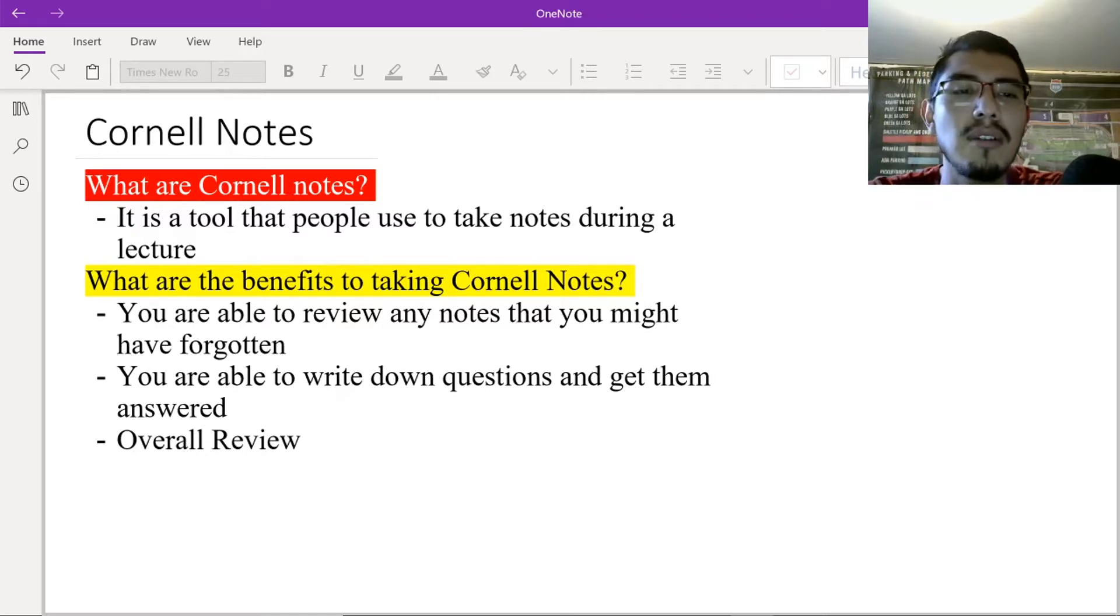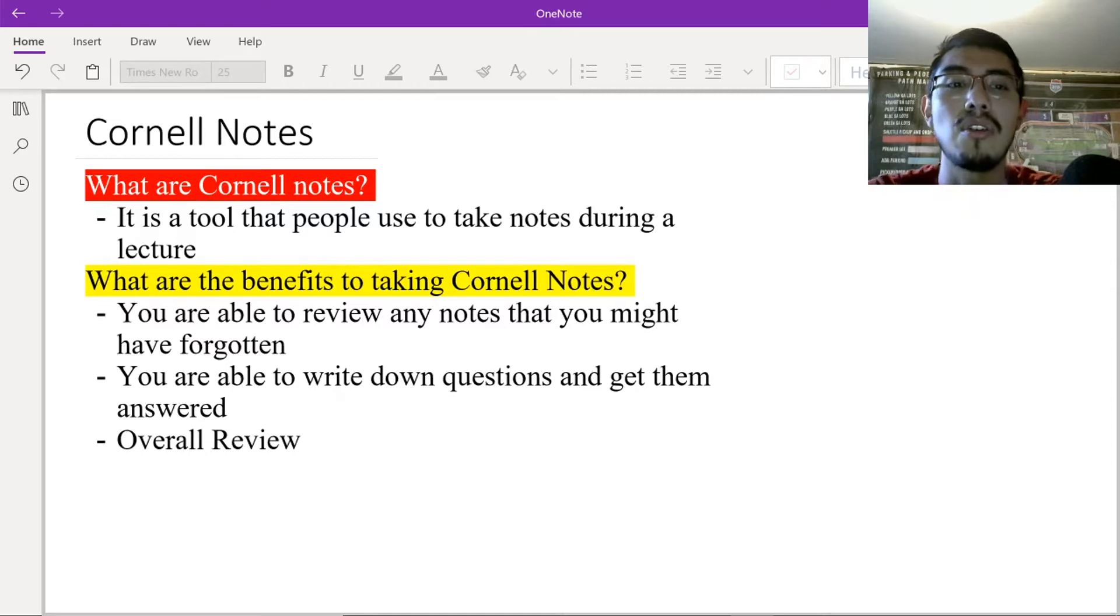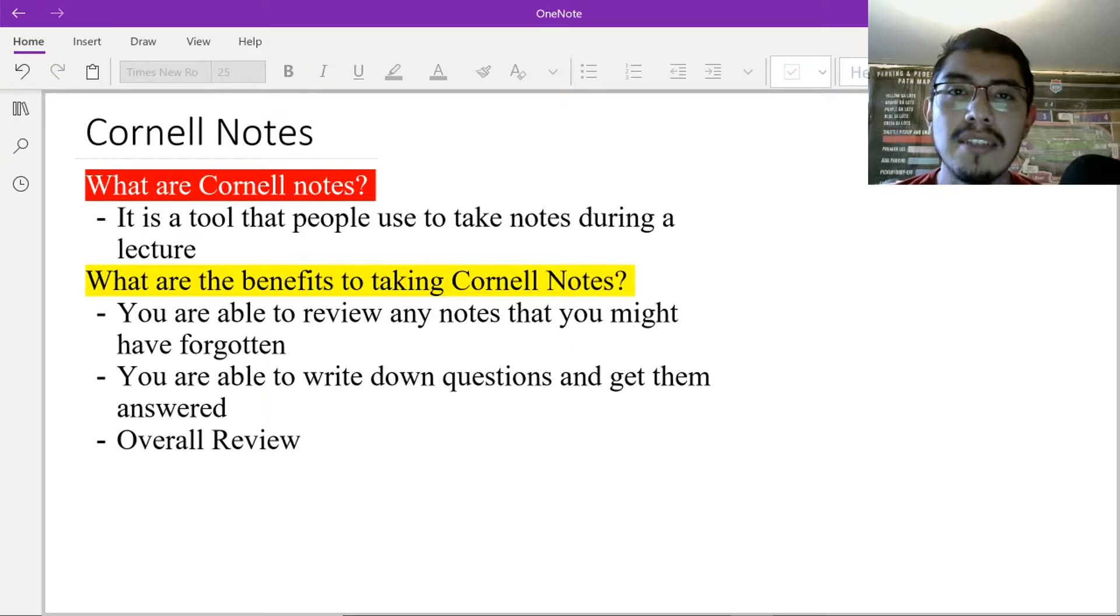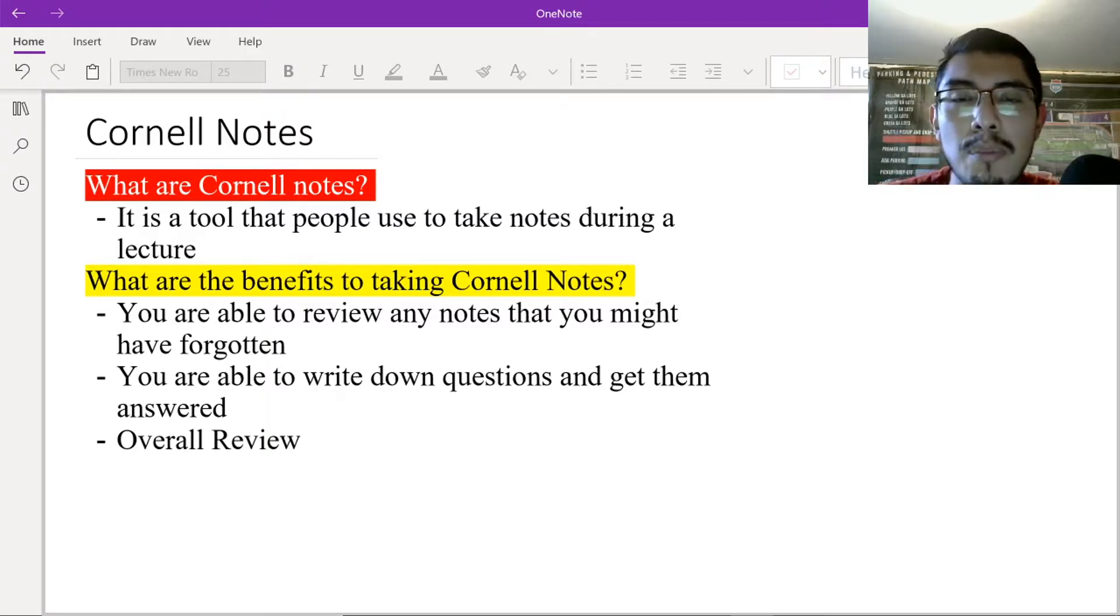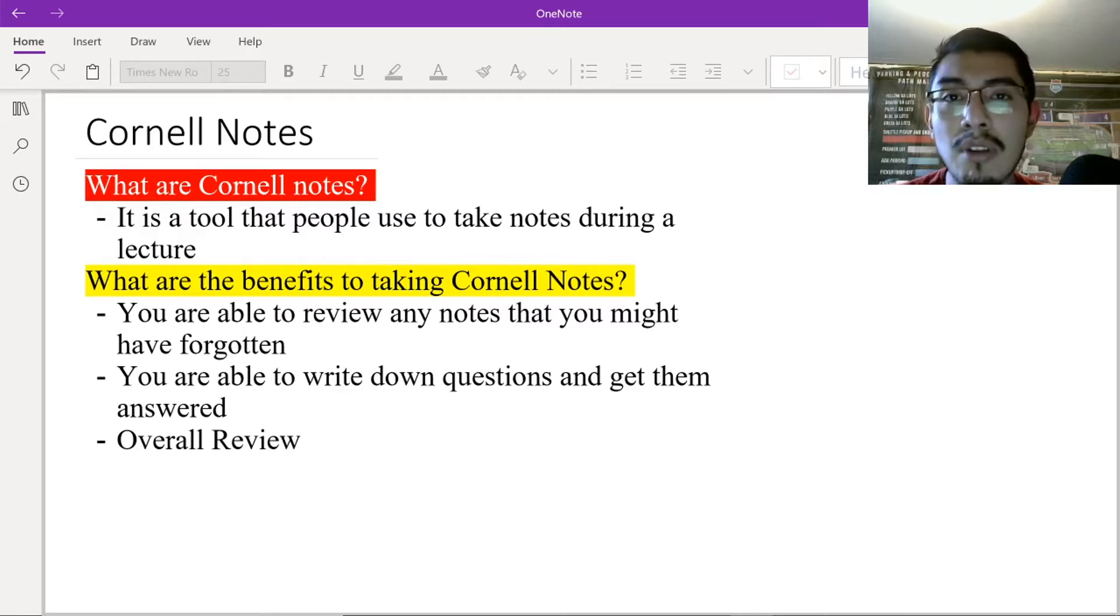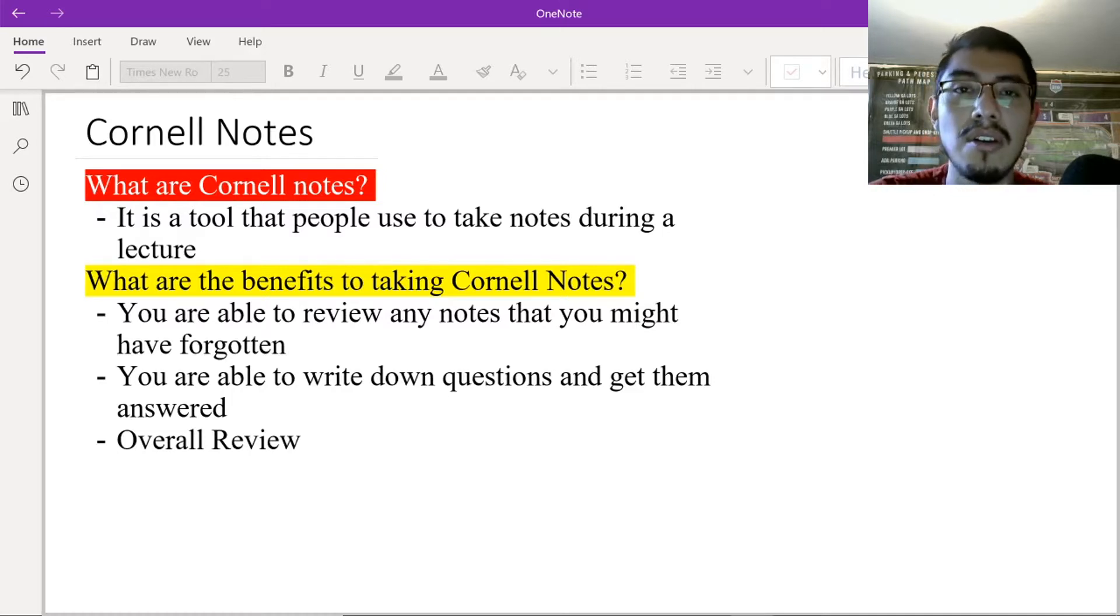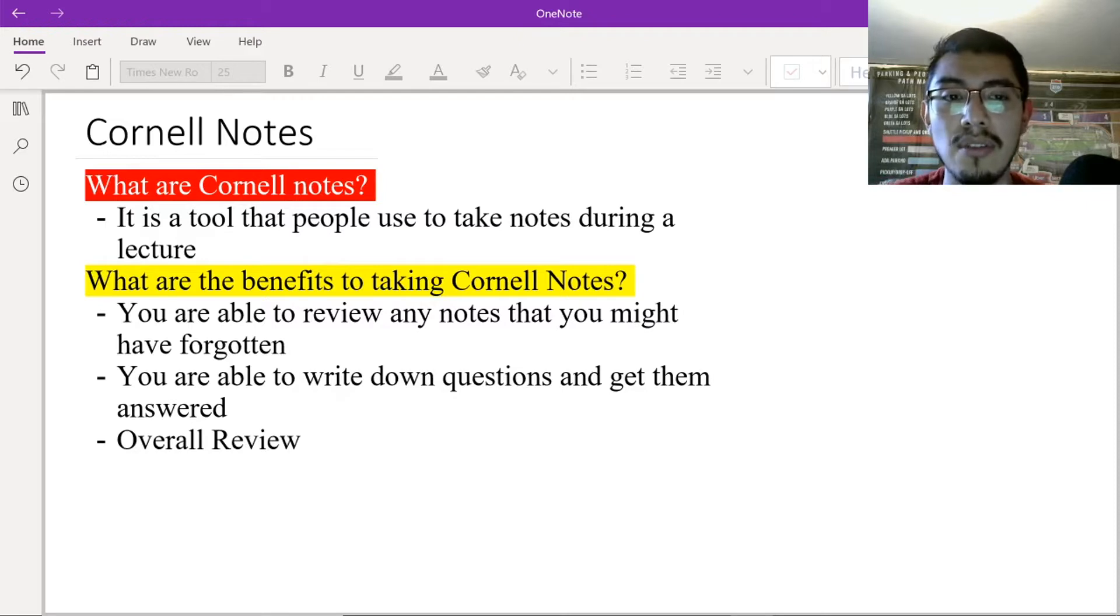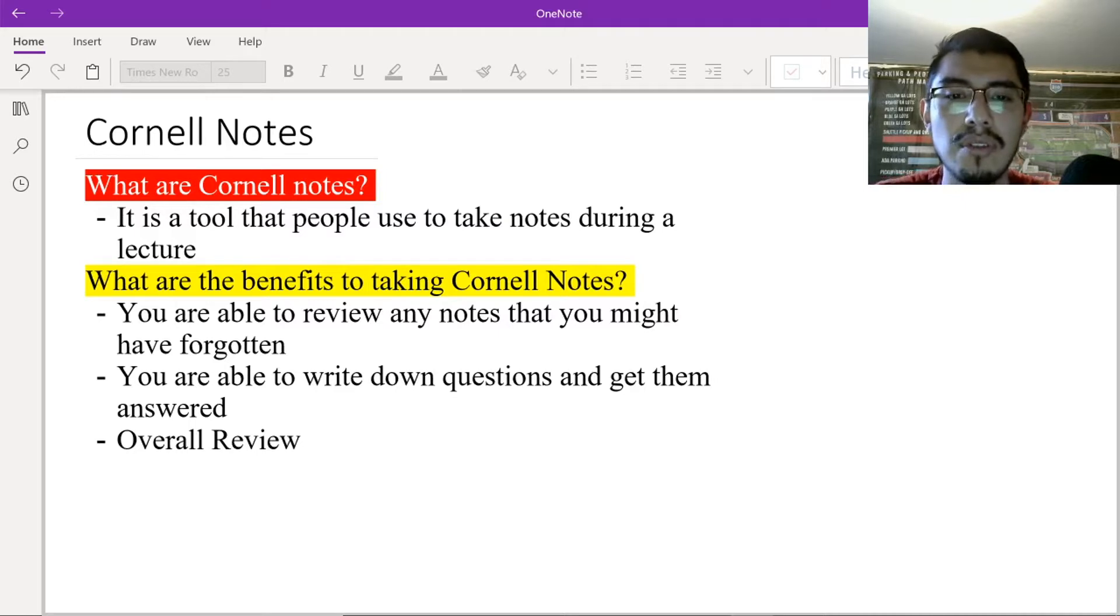But before that, we're going to talk about the benefits of taking Cornell Notes. So you are able to review any notes that you might have forgotten, right? So in class, if your teacher is talking about science and the different chemicals and different chemical properties, you'd write that down in your Cornell Notes. And when you get home, if you don't remember what those chemical properties were, you can go back to your notes and see where you were talking about chemical properties. So that's a benefit. You're able to go back and review your notes.